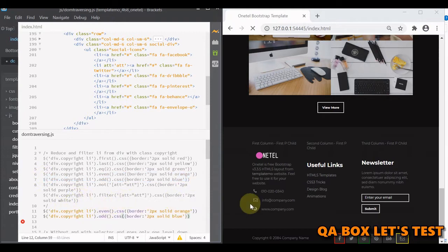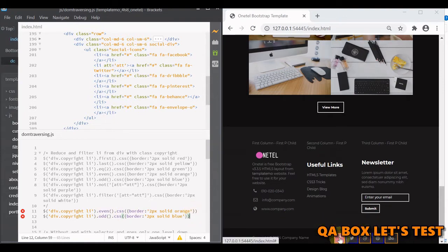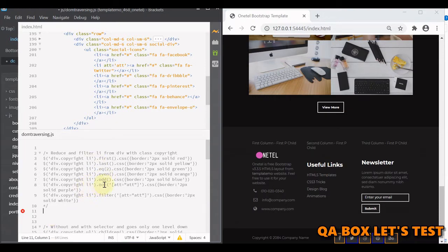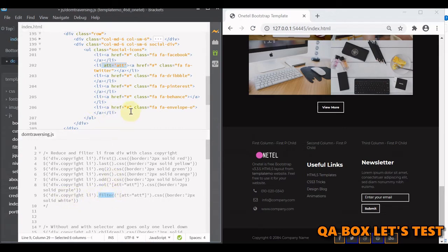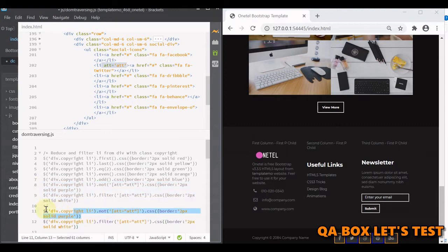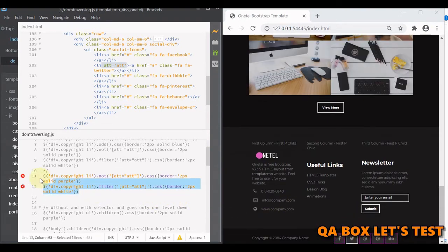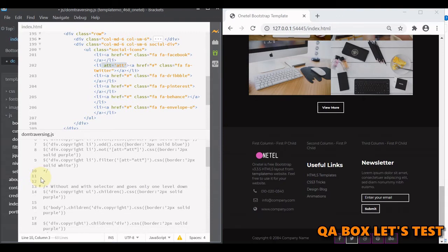Now we have odd and even — let's see that in action. When I run this, the even ones get orange styling. You might wonder — zero, two, four are even and one, three are odd, and they are styled accordingly since JavaScript indexing starts from zero. The next example says: style all these li's but not the one with this specific attribute. In the filter example, style only the li that has this attribute. Because of not, all except the second one show a purple border, and with filter, only that one gets a white border.